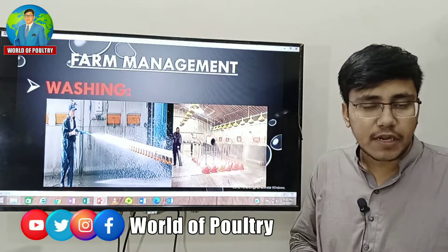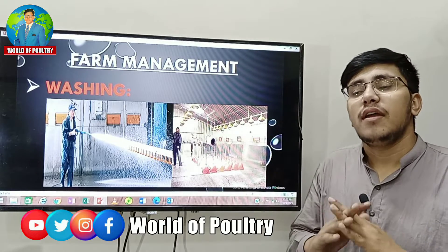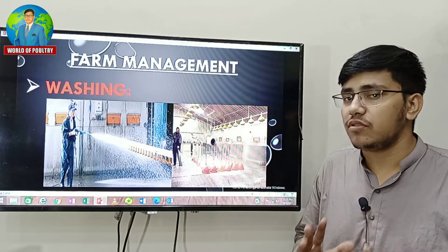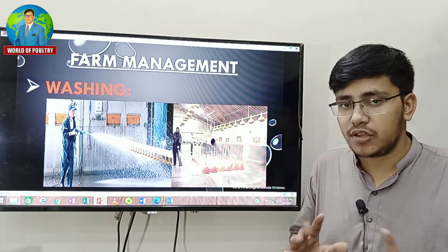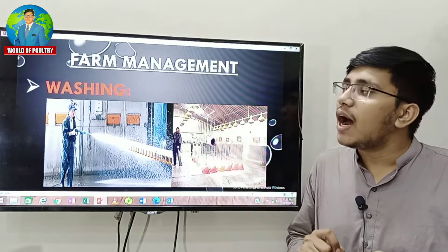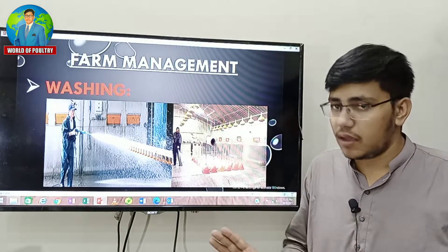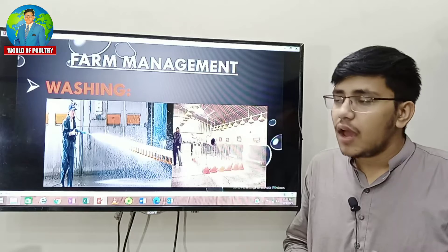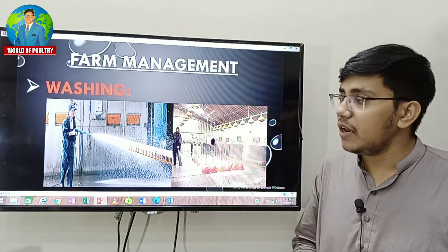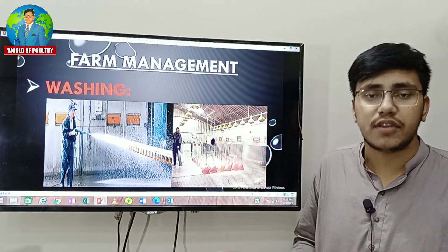Today we will learn farm management — we have to see the farm management and manage it, and we will learn how to manage the farm.